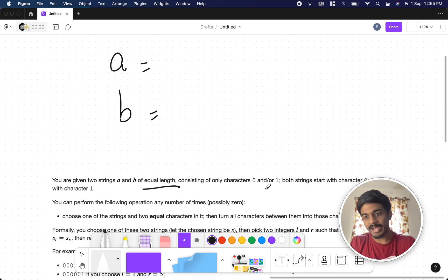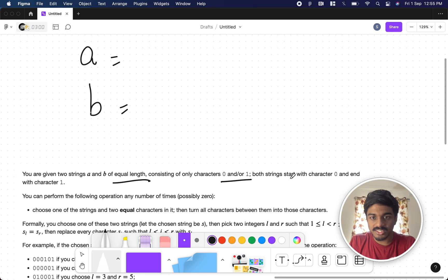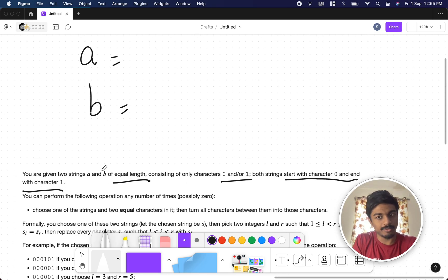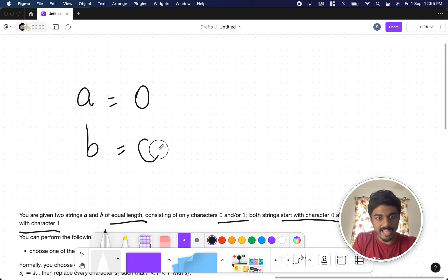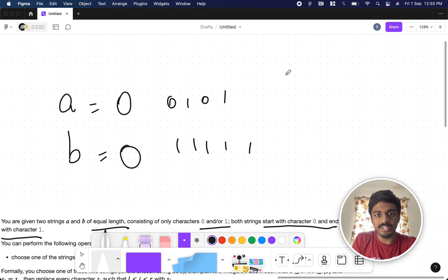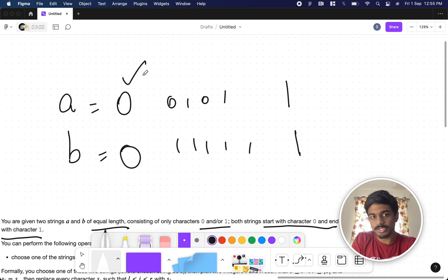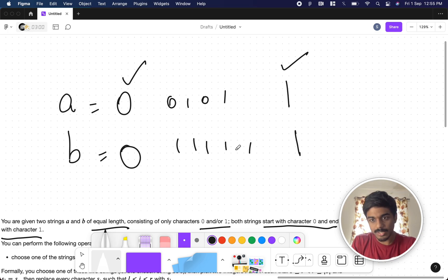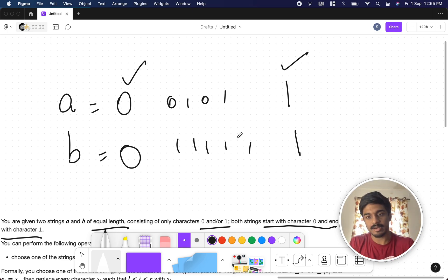Both strings consist of only binary characters — zero and one. Both strings start with character zero and end with character one. That's very important. So the starting zero and ending one are fixed, and there are some random binary characters between them.